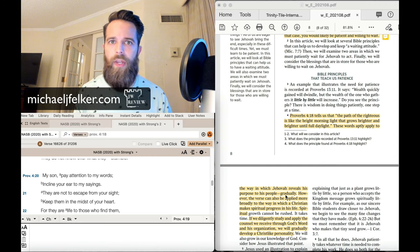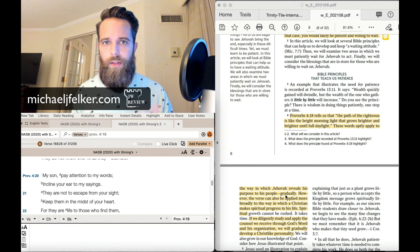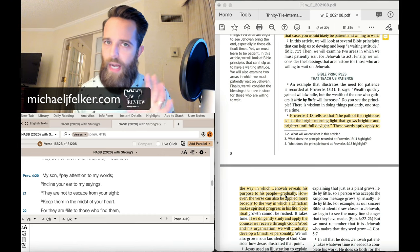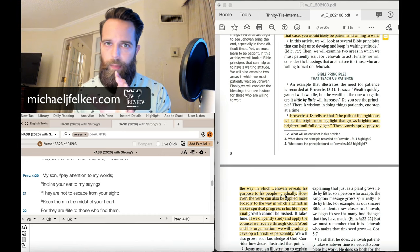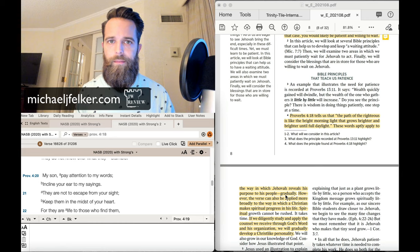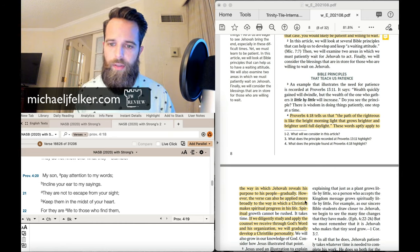Because Jehovah is not revealing new things to his people. What's happening is the governing body, this group of fallible men, is revealing things to you. Not Jehovah, but the fallible men. That's what's happening in your organization.